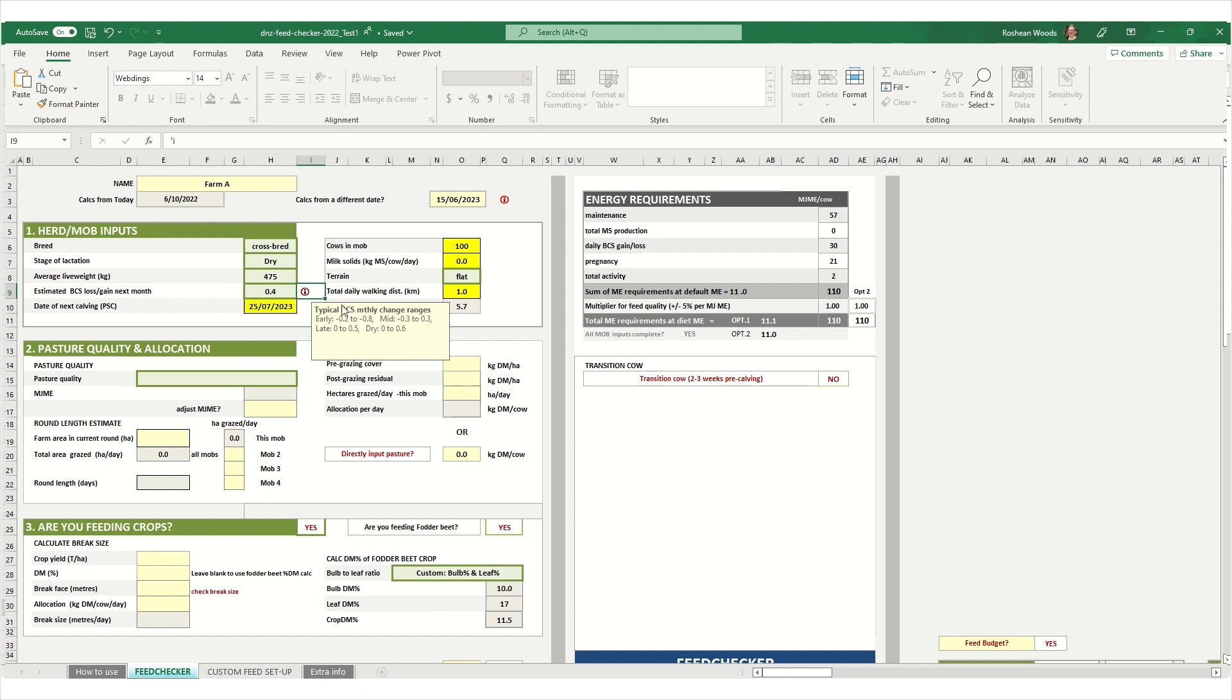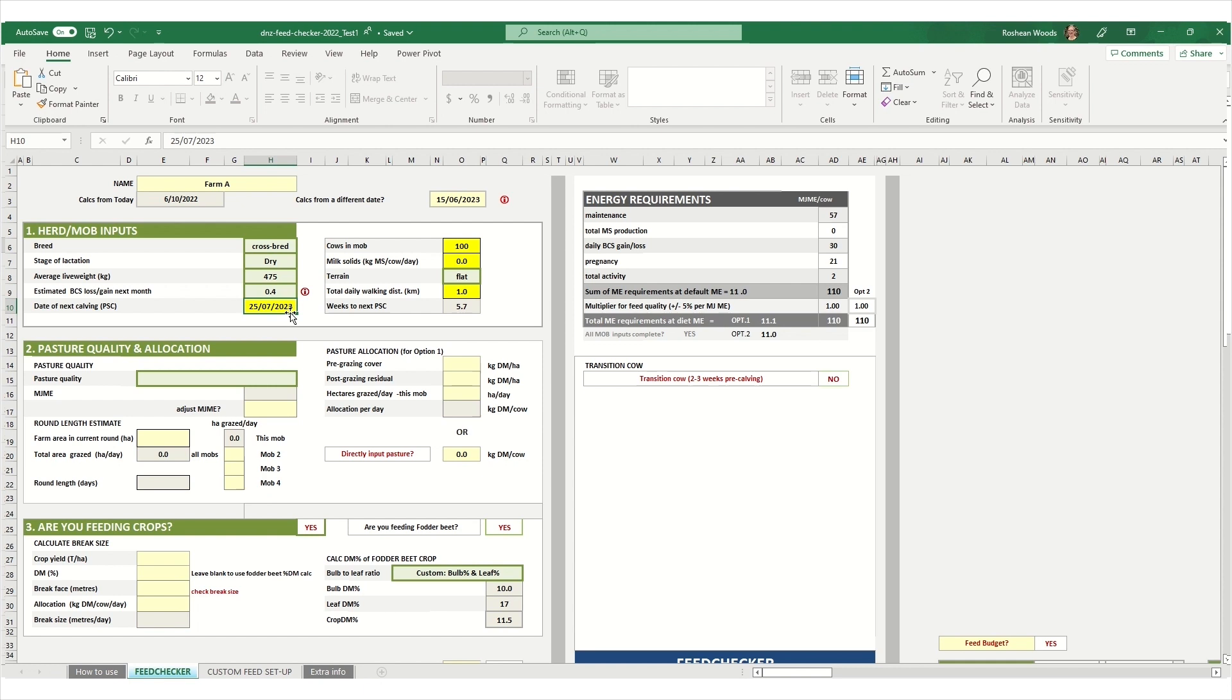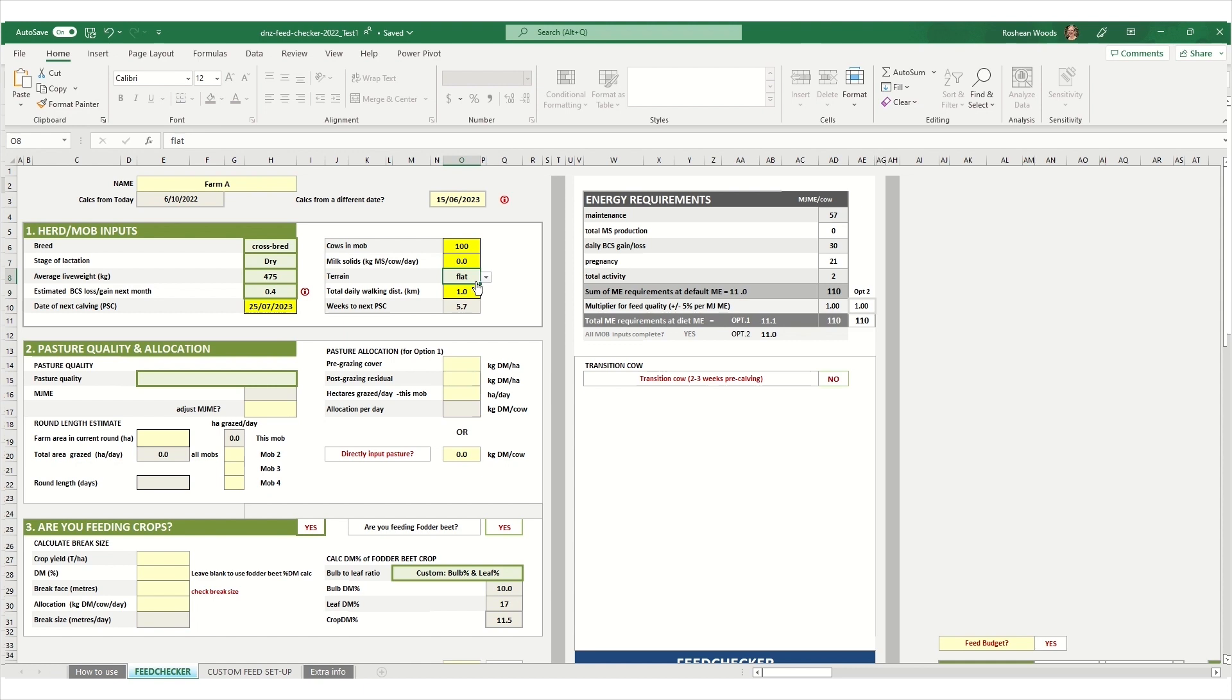This input is quite important because it is used to estimate the energy requirements. Next enter your planned start of calving and it will automatically calculate how many weeks until calving. You can enter in how many cows are in a mob, milk solids production, although this is not applicable in our example. What sort of terrain the farm has, whether it's flat, rolling or steep, and how far the cows are walking each day.